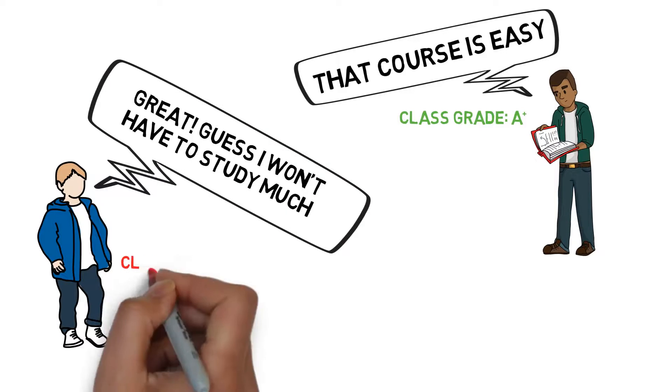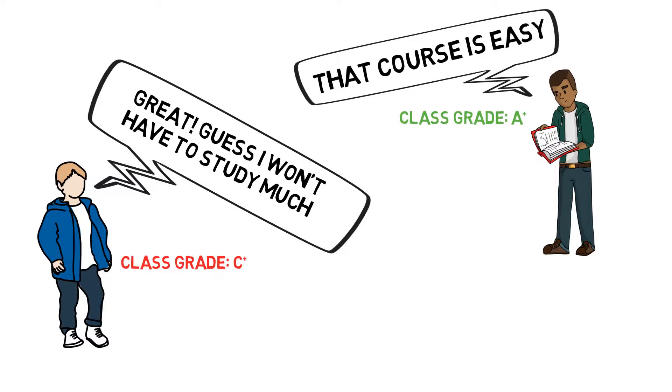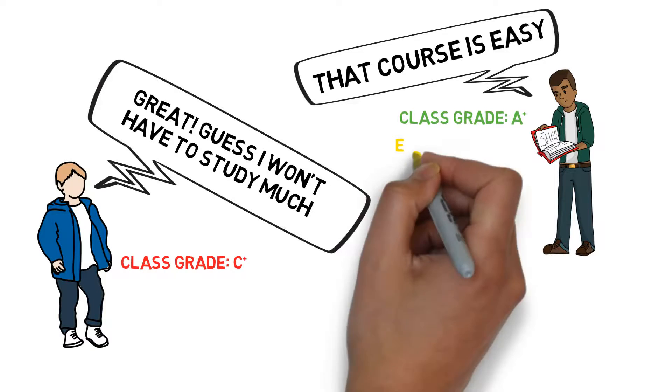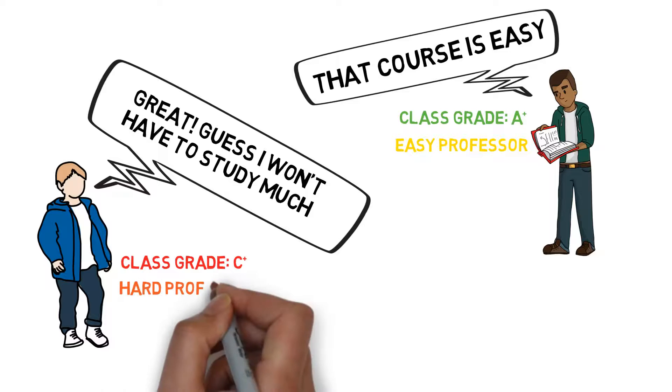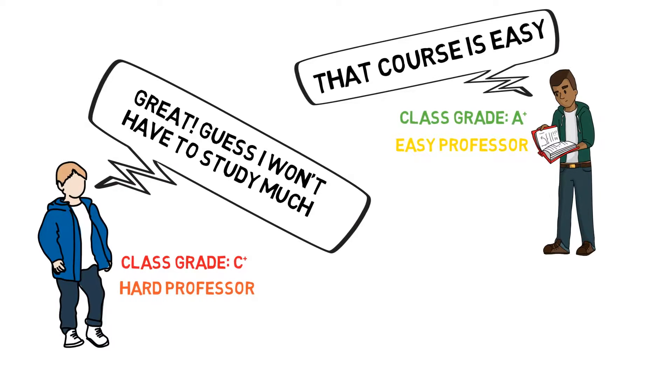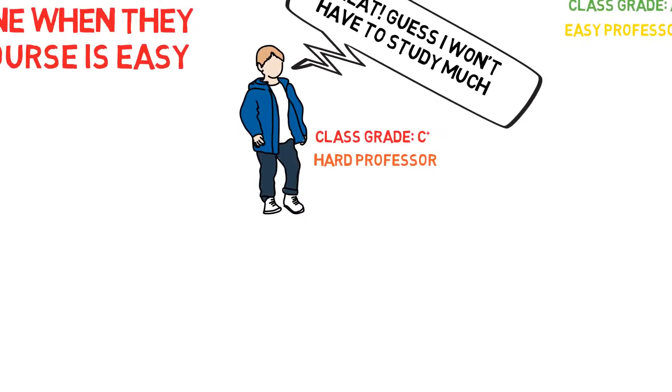The reality is different people find different courses easier and harder. Some people get easier professors and some people get harder ones. In engineering, it's safer to assume that everything remains equally difficult and to never underestimate the difficulty of a course.